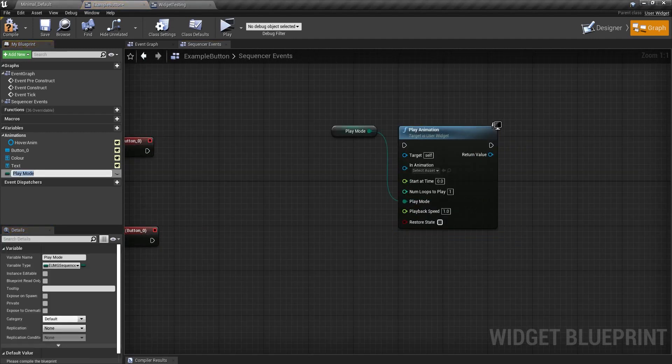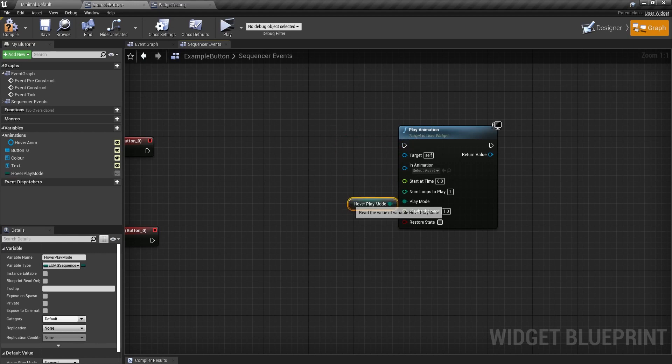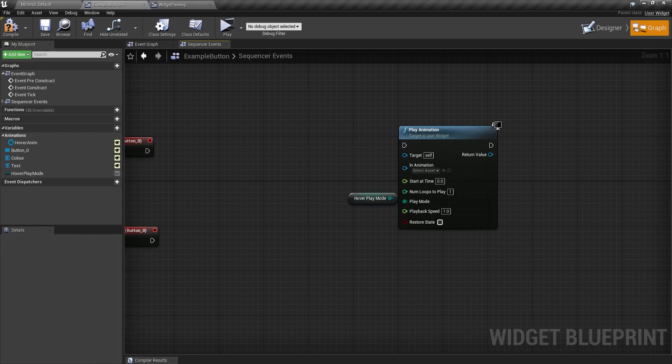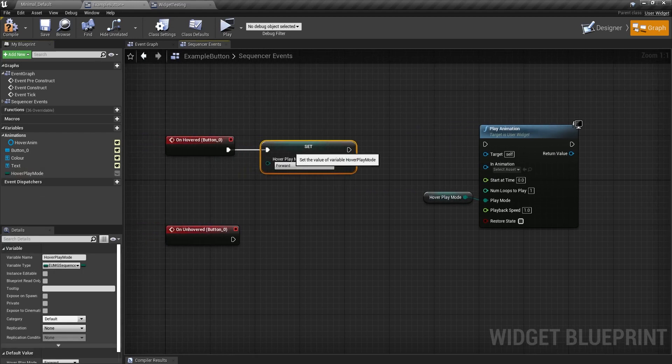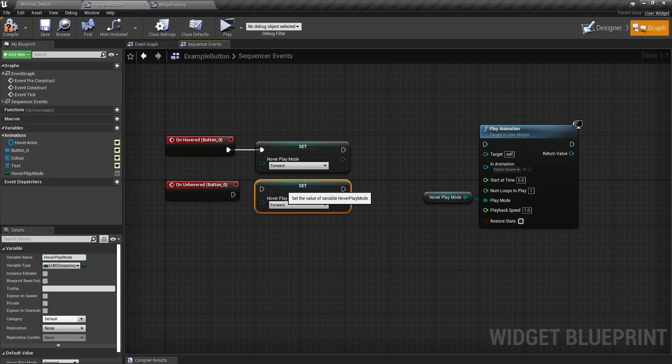And I'm going to right click on play mode and promote it to a variable. Now, if you have different states like hover and then click or pressed, then you want to have these be in those specific states. So this is going to be a hover play mode. And if you're doing press and release, then you want to do pressed play mode, etc.